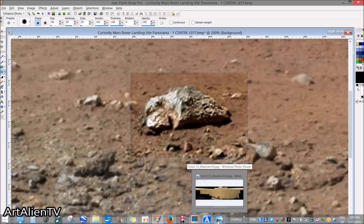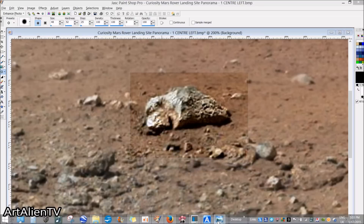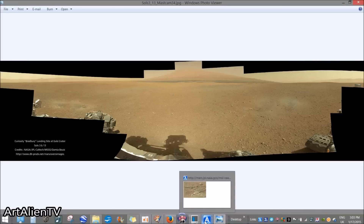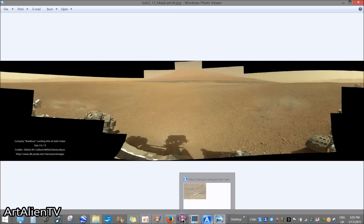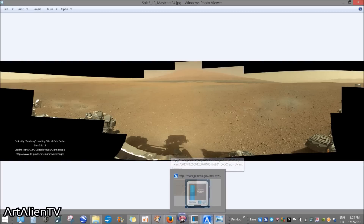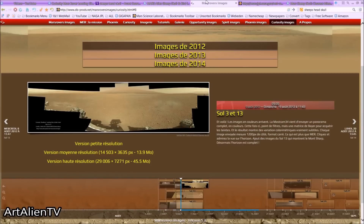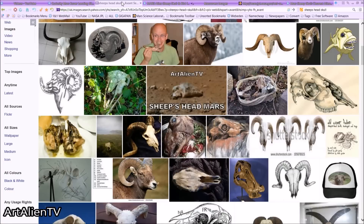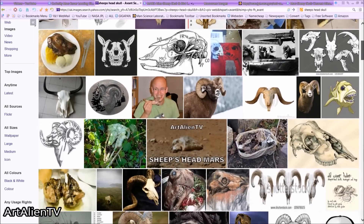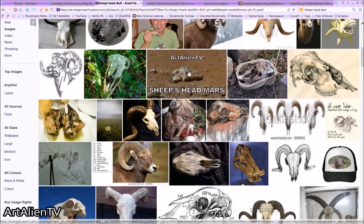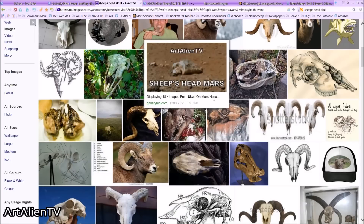People have argued about this. Here's the image — this is the downloadable version from the Mars Rovers site. I'll put all these links in the description. And you can check out my other ones — if you just type in 'sheep's head skull' on Google or Yahoo, my video image comes up: 'sheep's head Mars' — there it is.